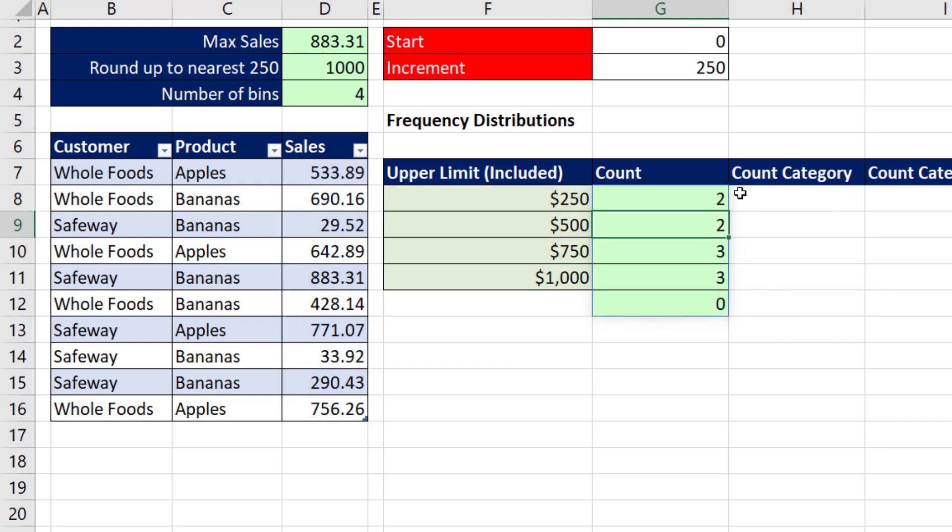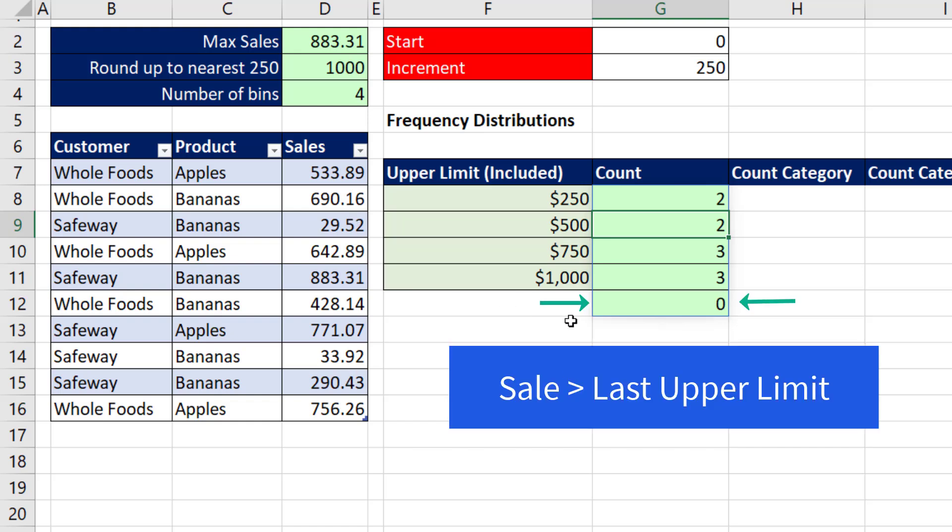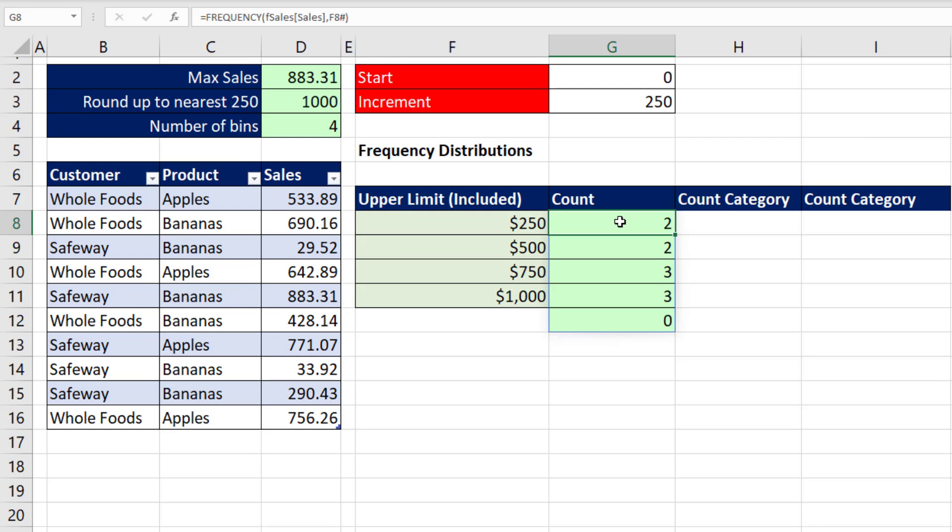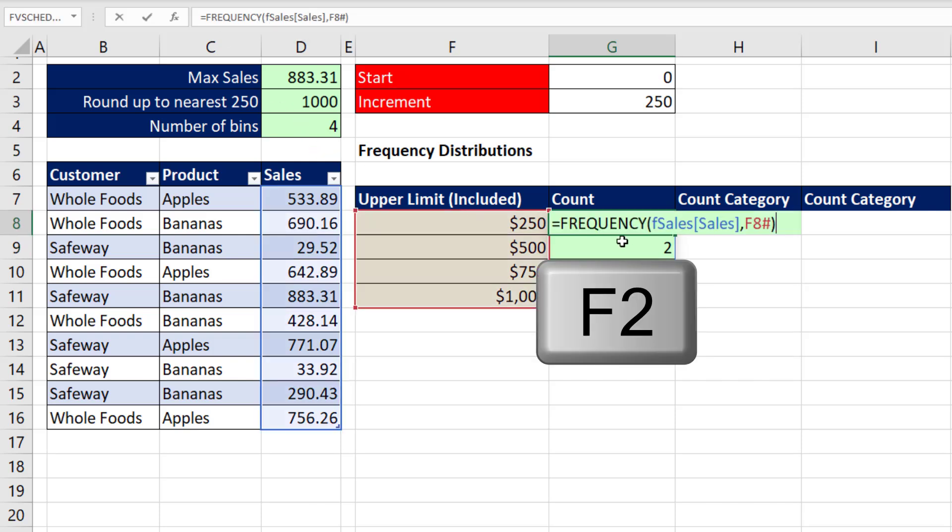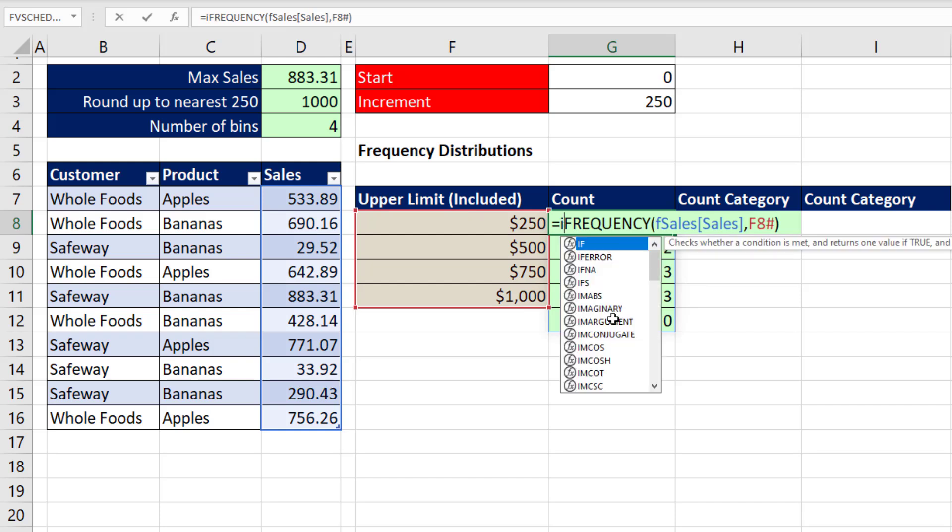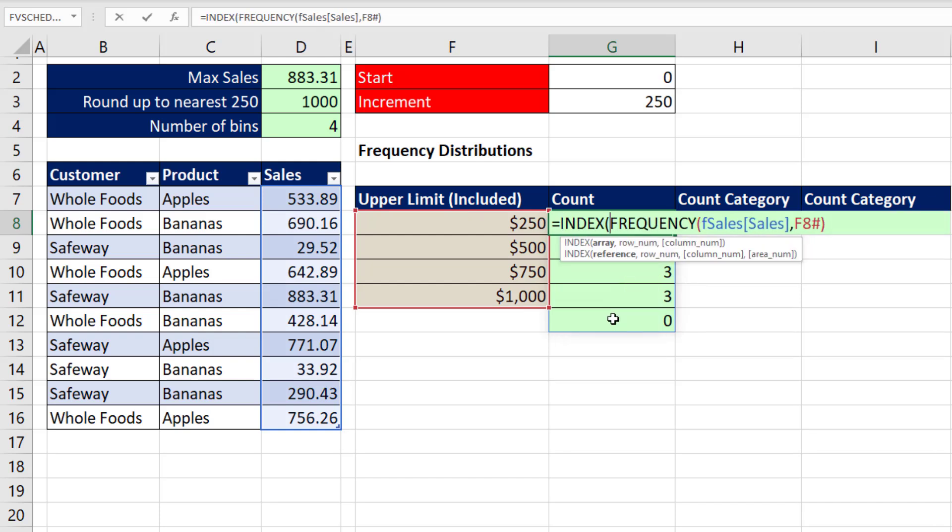When I hit Enter, it's going to spill. But why is there a fifth category? Well, FREQUENCY always has been polite. It creates an extra category, just in case the person who created these upper limits created an upper limit for the last category that was actually smaller than a data point in our data set. So the last category is actually counting sales greater than the last upper limit. But guess what? Our CEILING.MATH function over here, since that last upper limit will always be bigger than any data point in our data set, we don't need this last row here.